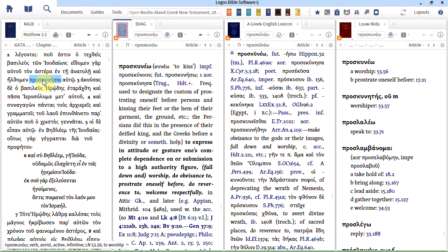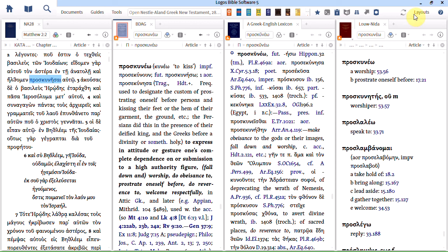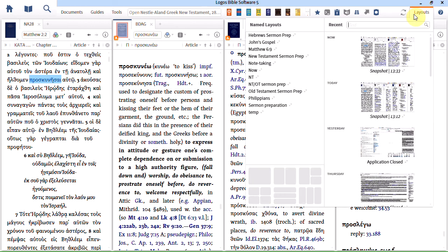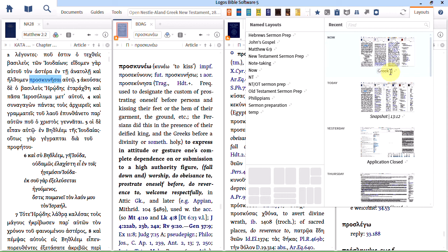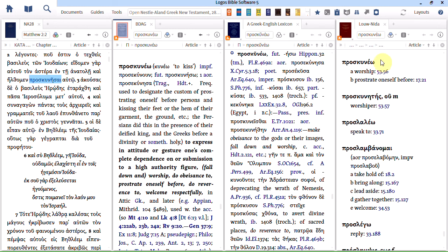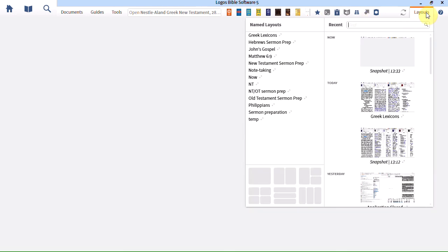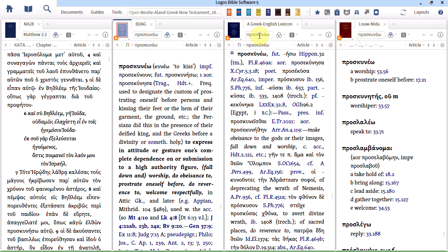On the Accordance video they suggest that you go and save that as a layout. We can do that in Logos as well. Just click here on the layouts menu. And you can see we have a current snapshot. Just click the pencil. And we can call that Greek lexicons. And if all our resources were closed and we wanted to get back to that layout, just go to the layouts menu. Choose Greek lexicons. And we're back as we were.